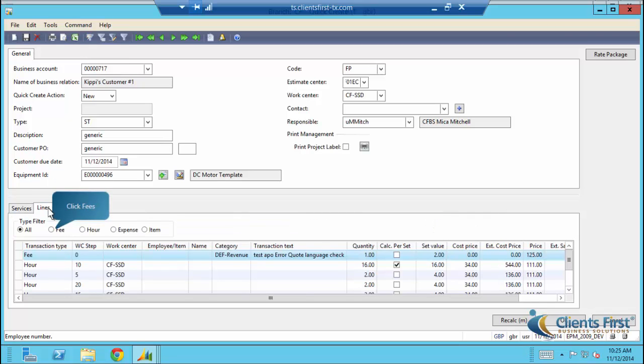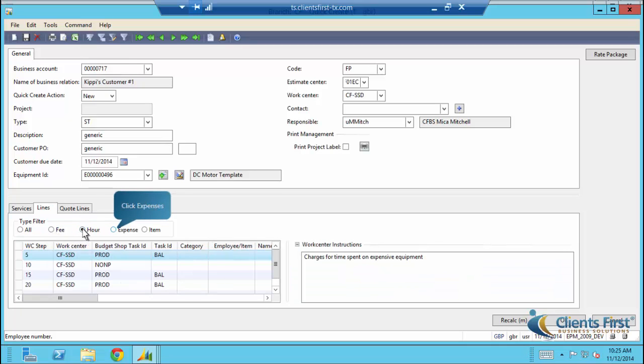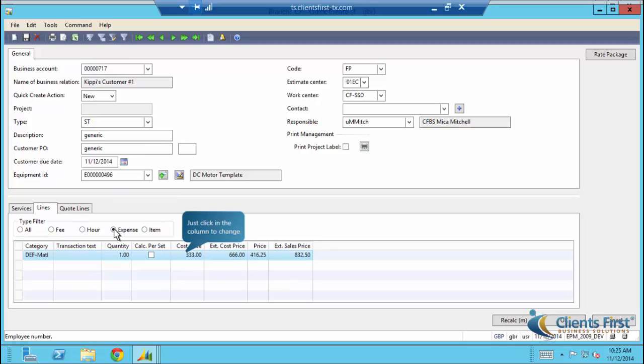Let's click through the radio buttons. Notice that our service selection has automatically brought in the line items. These line items can also be changed individually.